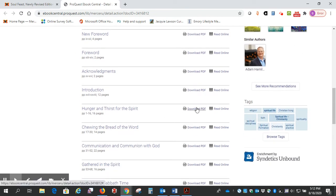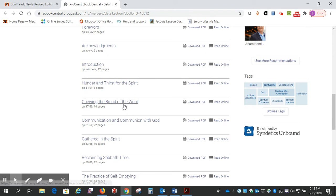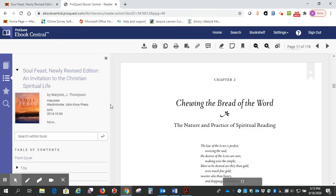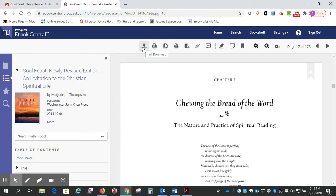You can download the PDF here, but what I would recommend is just clicking on the title of the chapter because it'll give you a little more options for things you can do, one of which is you can search within the book here.